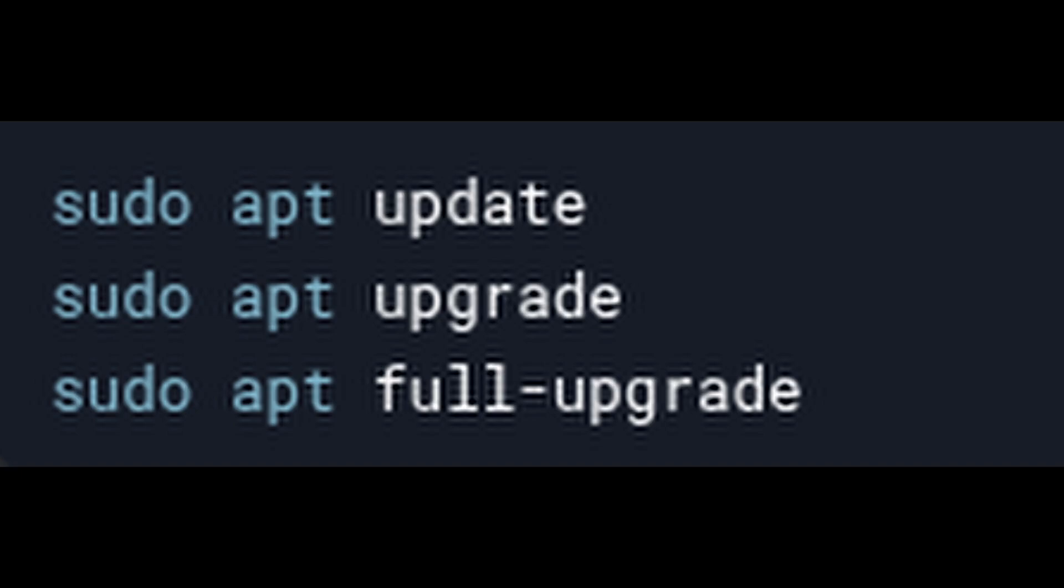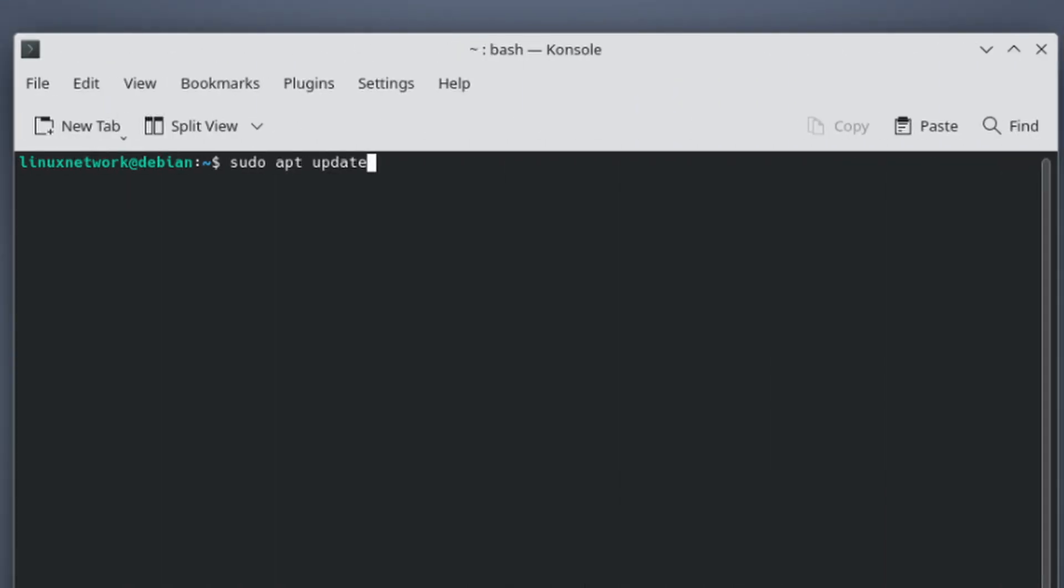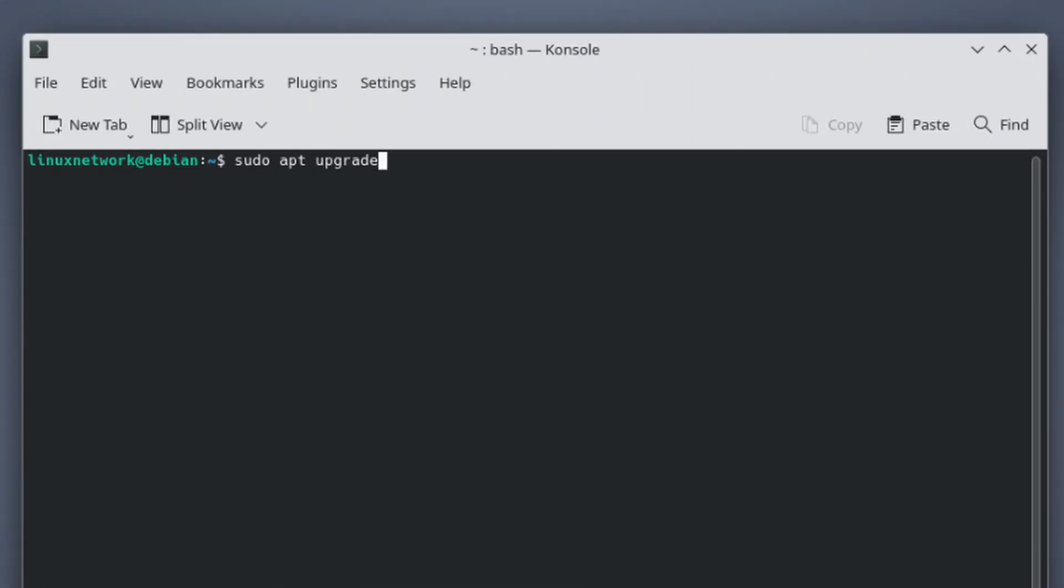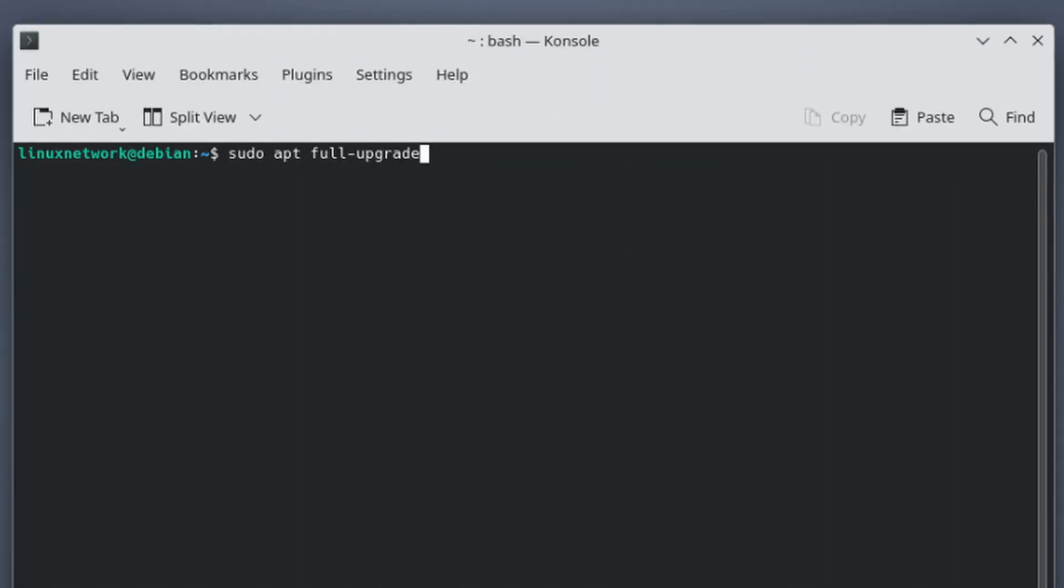Let me break that down for you. Sudo apt update: this updates the list of available packages. Sudo apt upgrade: this installs the updates for your current packages. Sudo apt full-upgrade: this handles any additional upgrades that may require removing or replacing old packages. Once you run these commands, your system will be up to date with Debian 12.10. Easy, right?